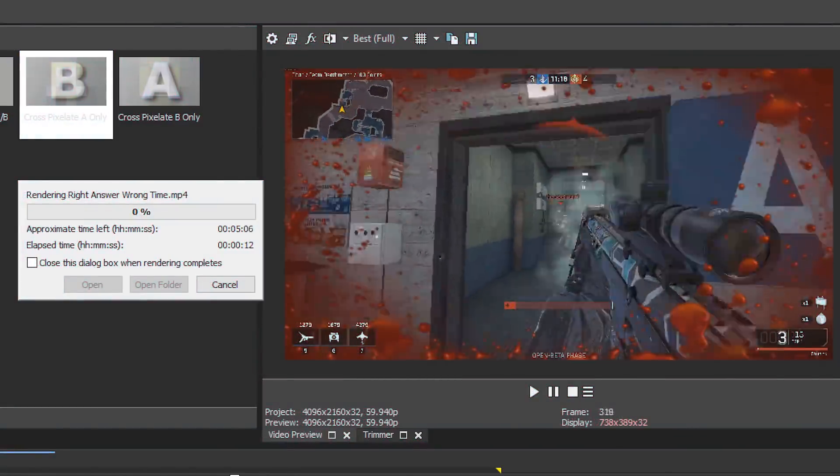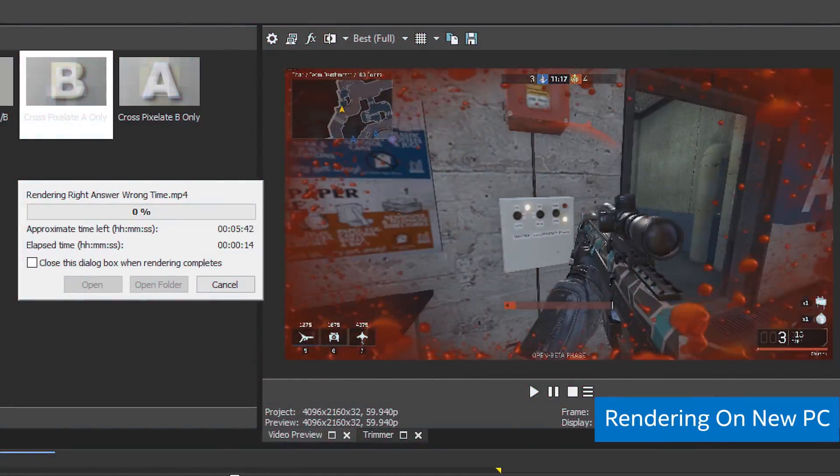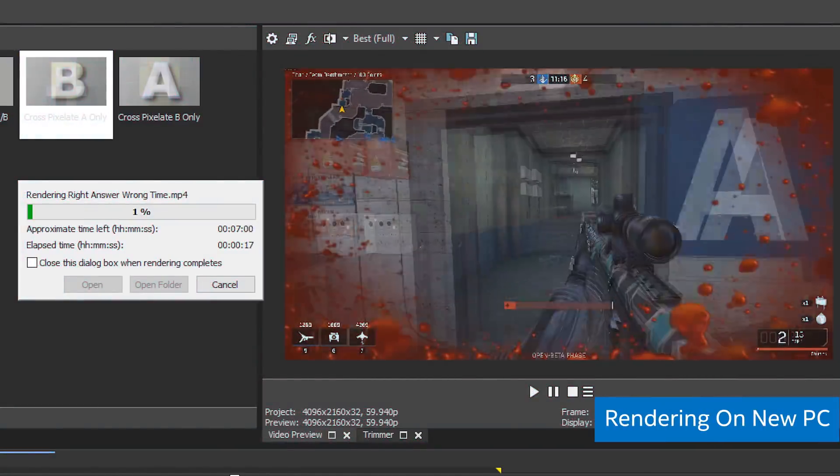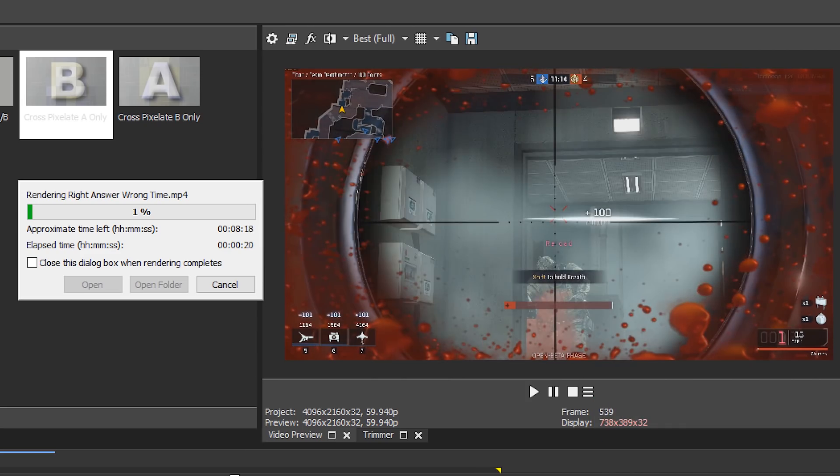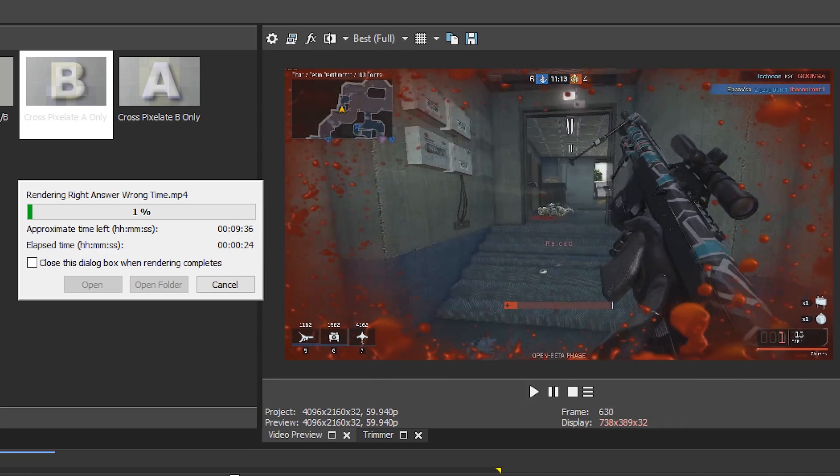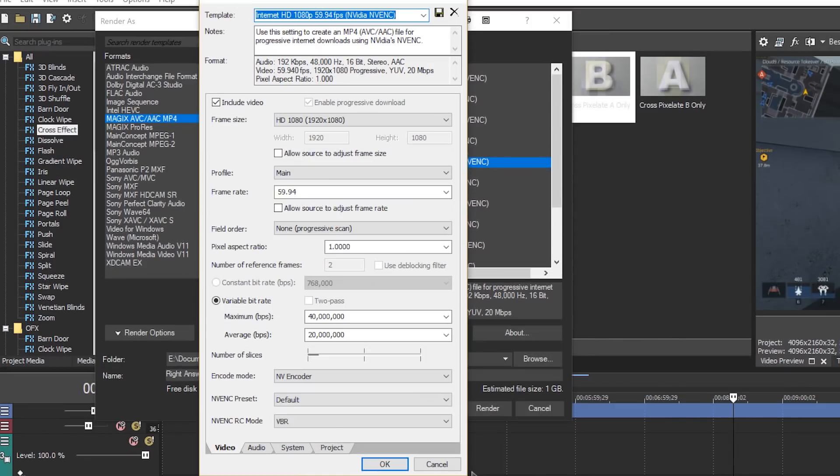In Vegas Pro, I generally recommend rendering to an MP4 file with one of the available H.264 encoders. My favorite rendering setup is this one.